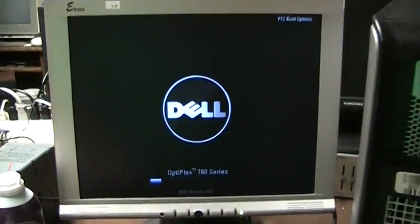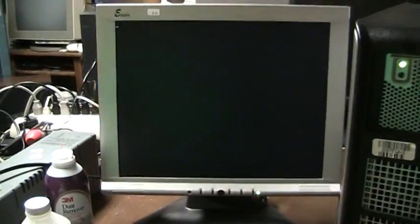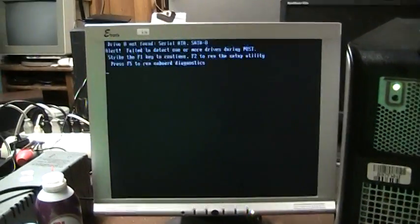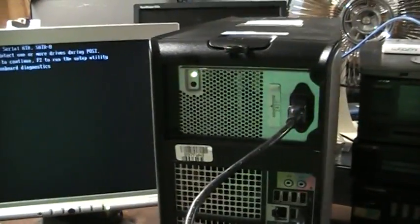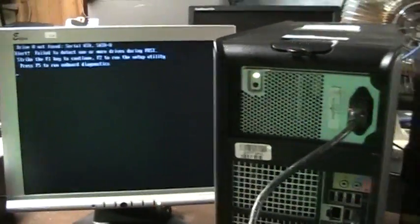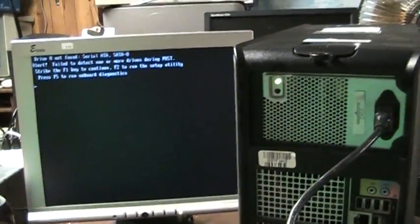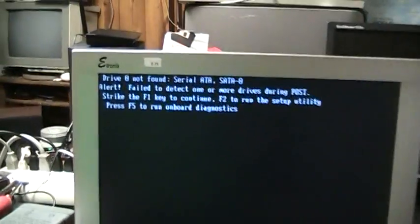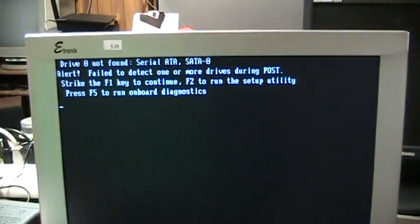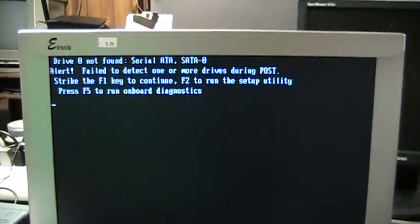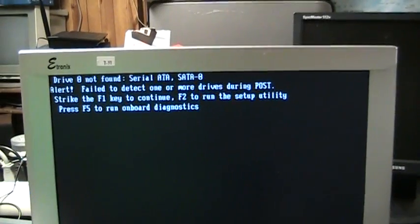Well, it's powering up for right now, at least. Of course, sometimes all you need in order to convince these things that you mean business is just a good car ride home. You know, it'll jar whatever's not making good contact into working again temporarily. It's not too happy about its hard drive. So let's run the setup utility.